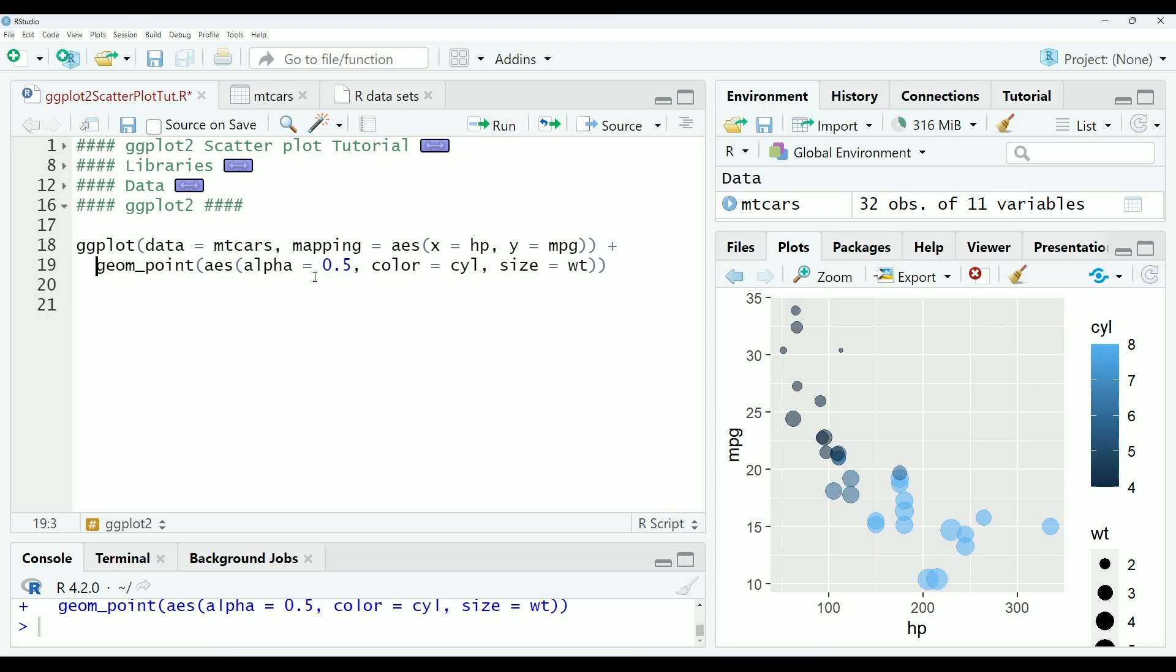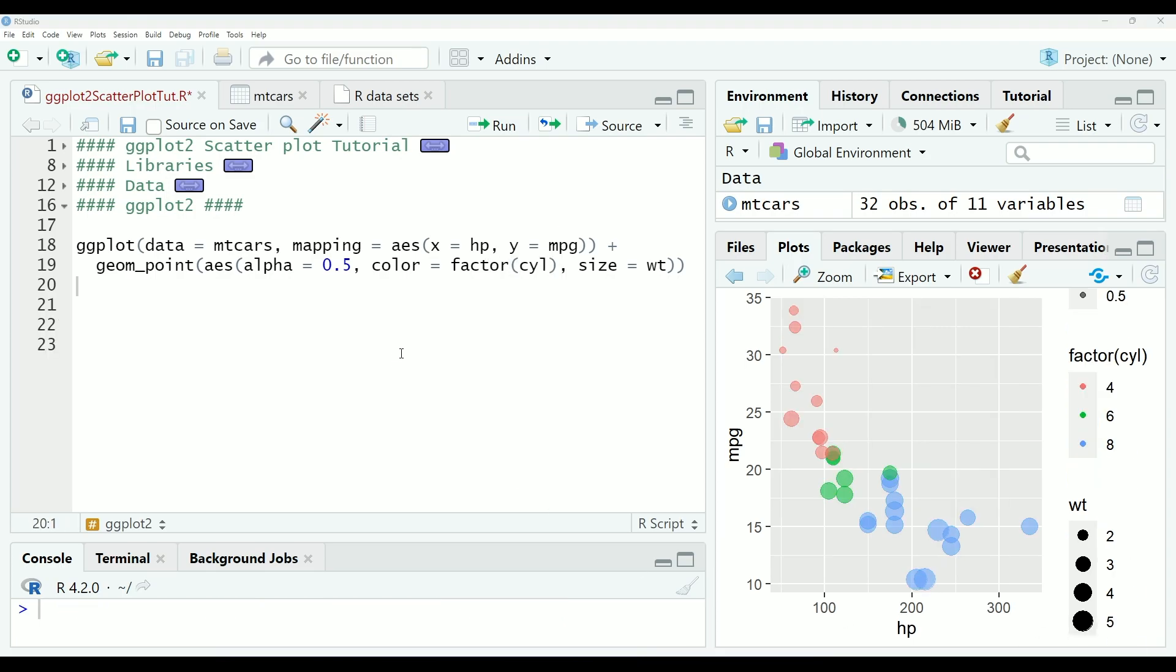However, you may notice that cylinders and weight are both being treated as continuous variables. However, cylinders isn't really continuous because there's never going to be cars with five cylinders and there's never going to be cars with seven cylinders. So this should really probably be a categorical variable instead. So to change it from a numerical or continuous variable into a categorical variable, we are going to change it to a factor. And now you can see that the cars are organized by the number of cylinders they have into groups as opposed to being measured on a continuous scale. And this is much better for this application, in my opinion.